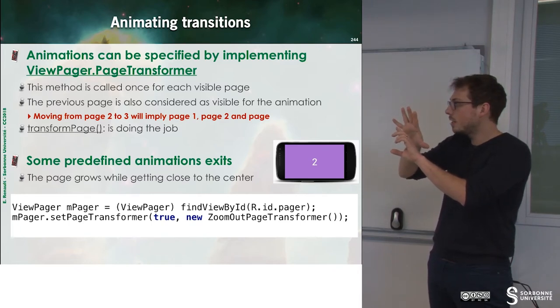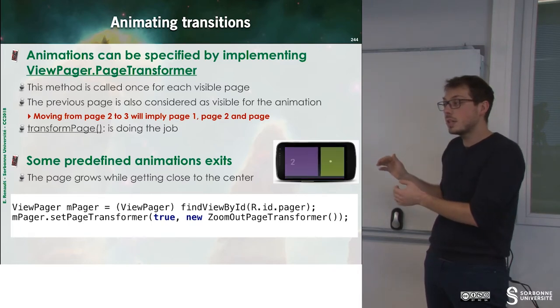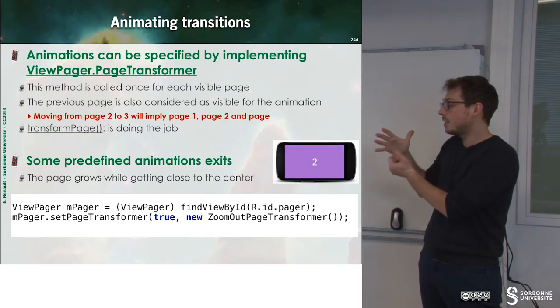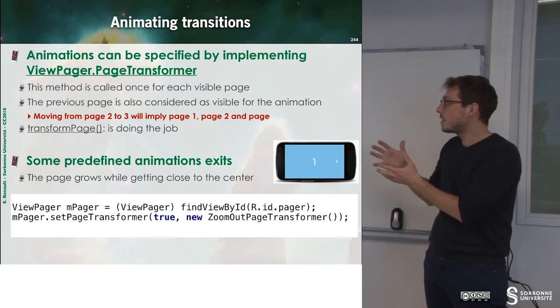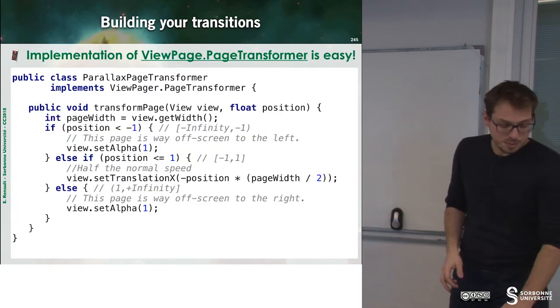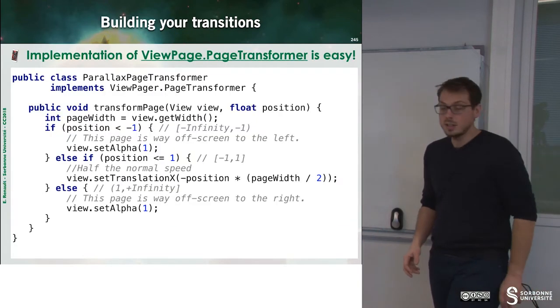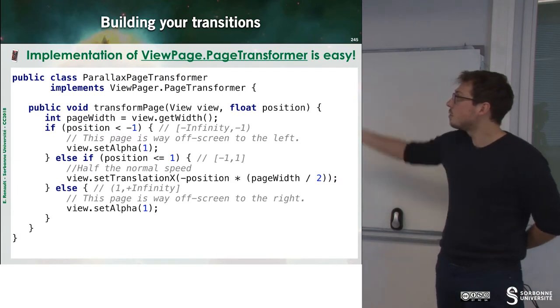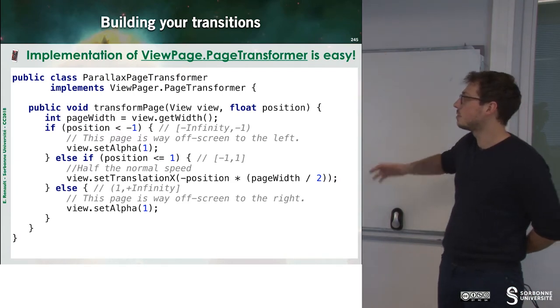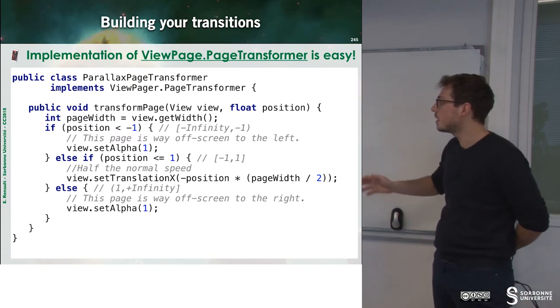So this is a predefined animation. But you can define your own animation. For instance, if you want to have ParallaxPageTransformer, for instance.